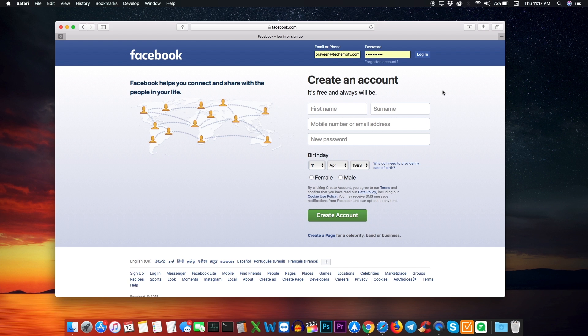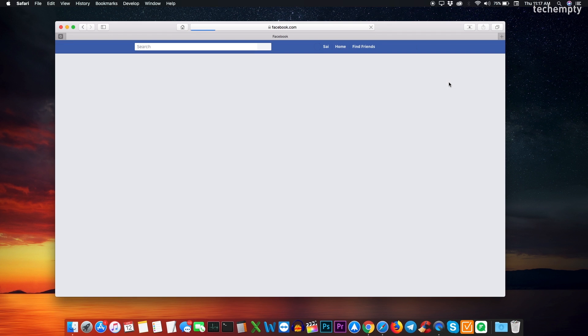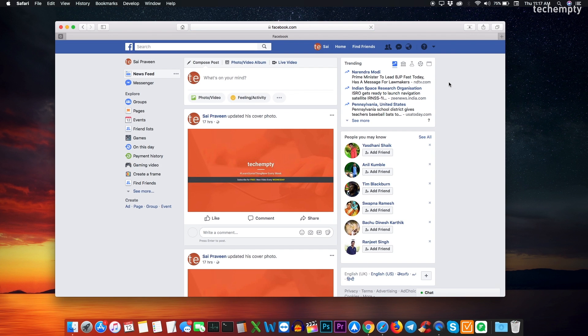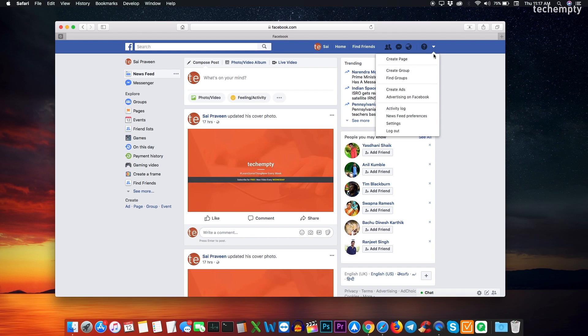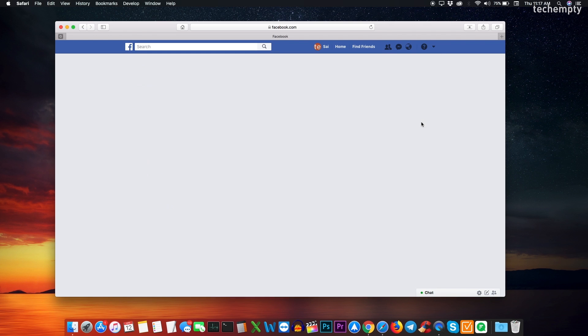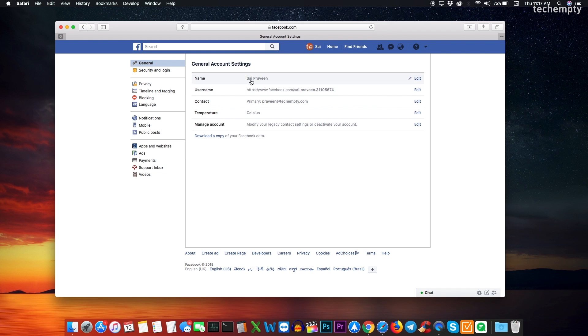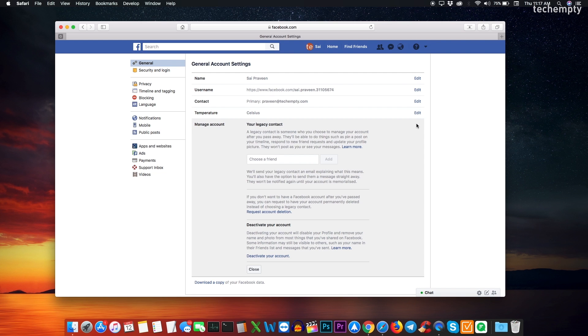So, here are the steps to delete your Facebook account by using a computer. Once you have the backup, log in to your Facebook account by using the username and the password. Now click on this little down arrow icon and choose settings. You will be taken to the general account settings page and here choose edit next to the manage account.